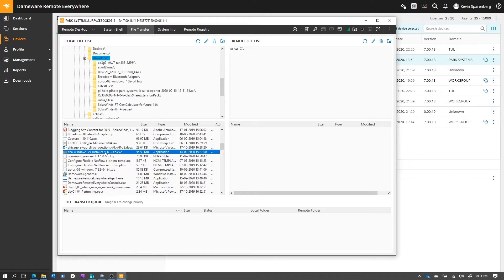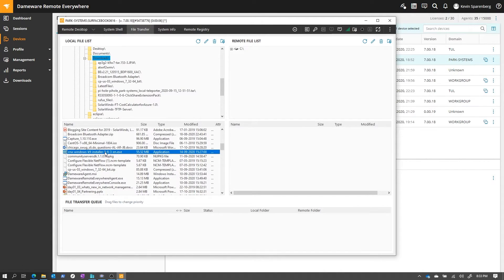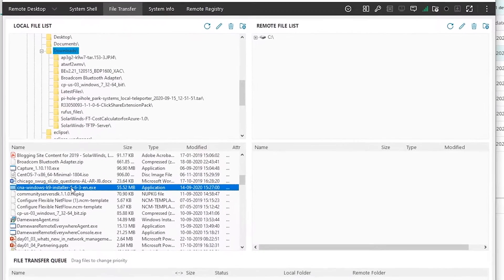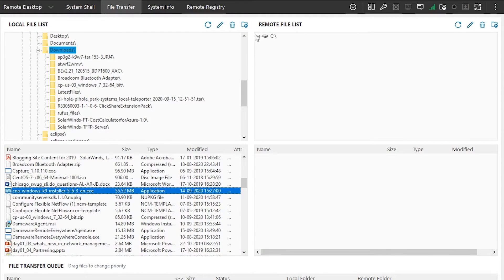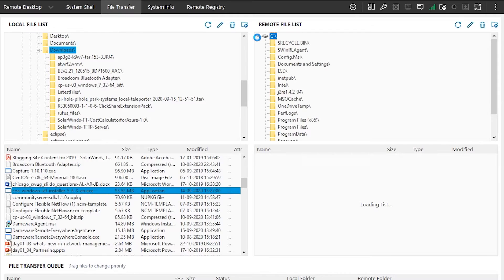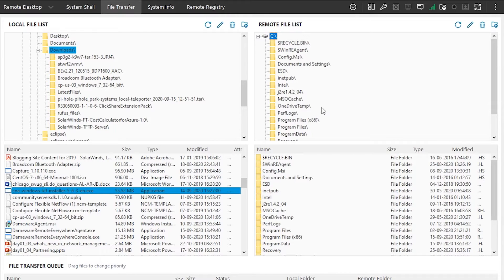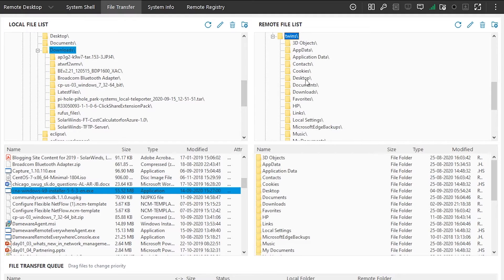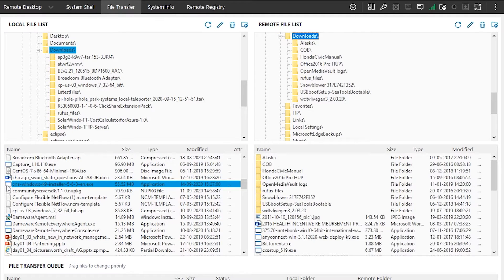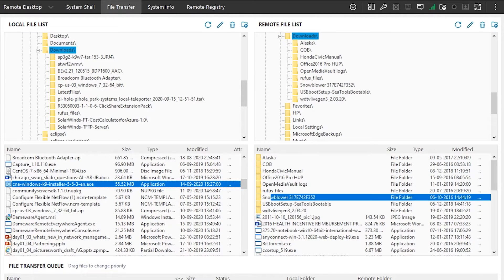Maybe you need to pick up a file off their computer or send a file to their computer. You can do that by going to file transfer. Click on file transfer, select the local file list—that's your computer—then the remote file list. Browse through, then just drag the file and drop it.